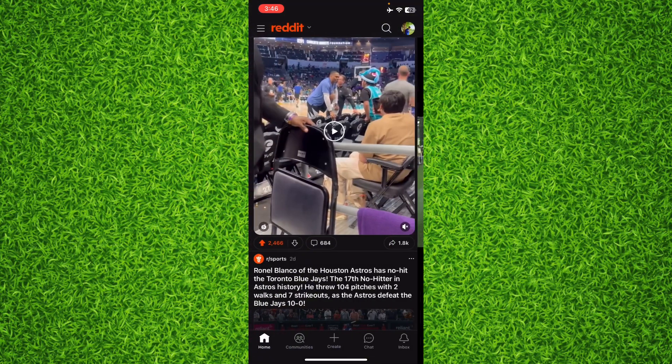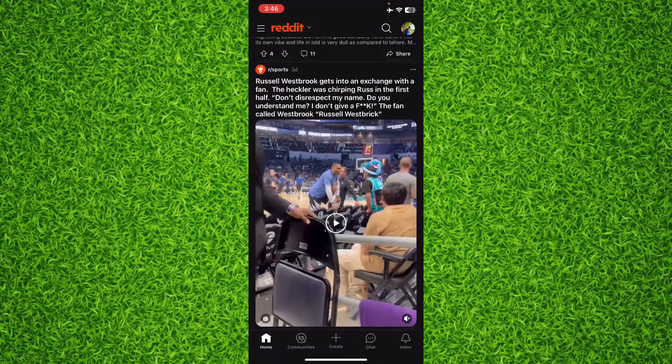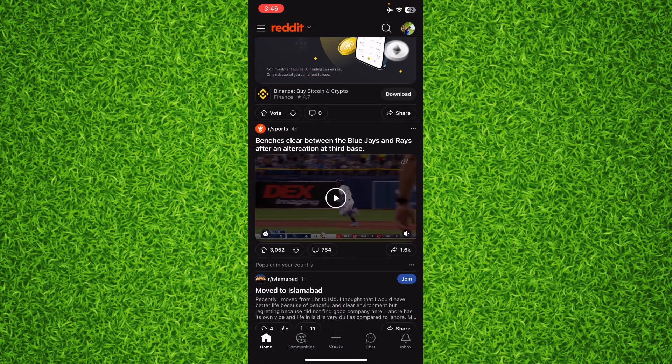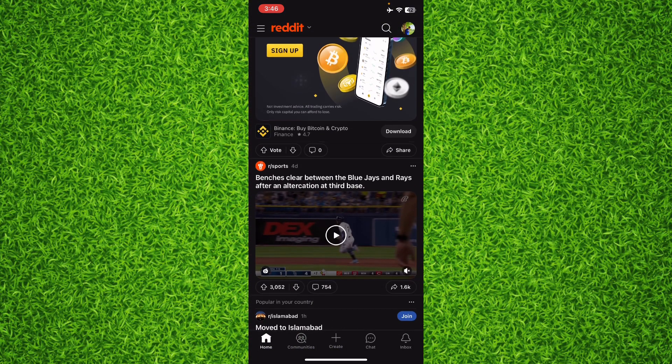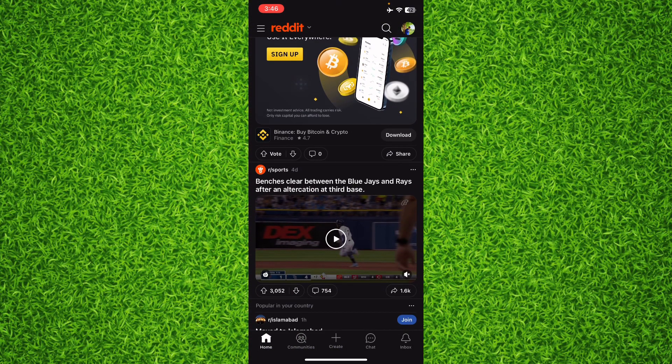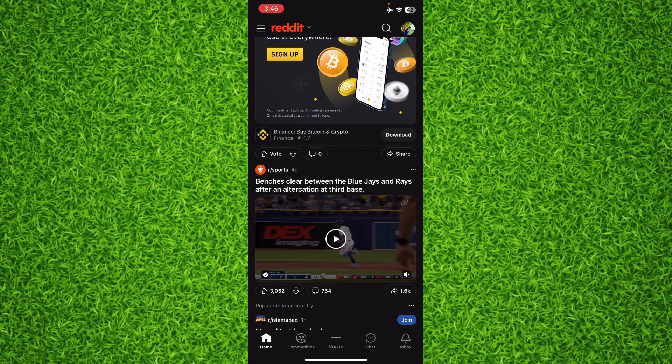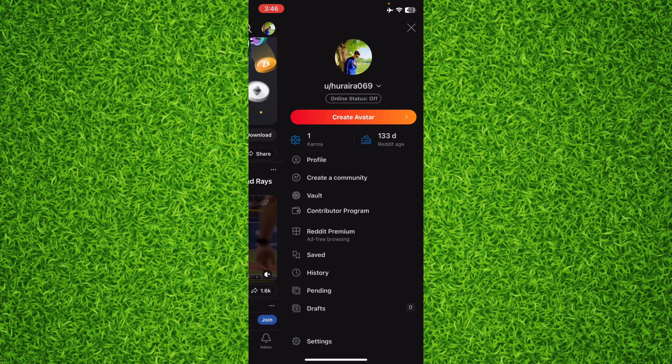Now for example, I want to check this history - what I have watched on Reddit and what I have upvoted or downloaded. I can simply tap on my profile on the top right corner and then tap on history.